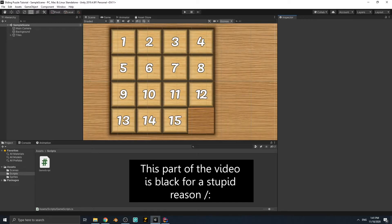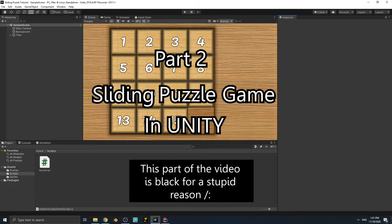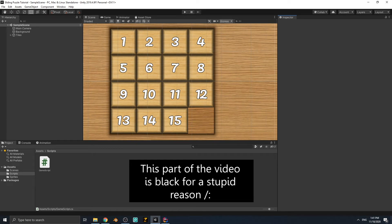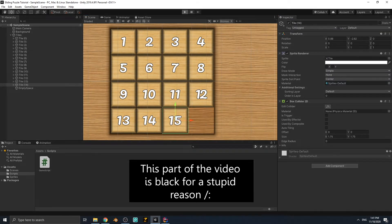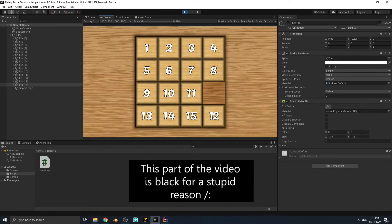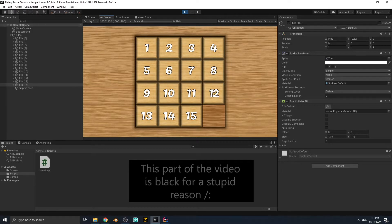Hello everybody, it's Tidominor and welcome back to the second part of making a sliding puzzle game in Unity. In this part we are going to make the tile movement a little smoother, because right now if you click on a tile it will jump to the empty space position. We want a smooth movement, so let's start.